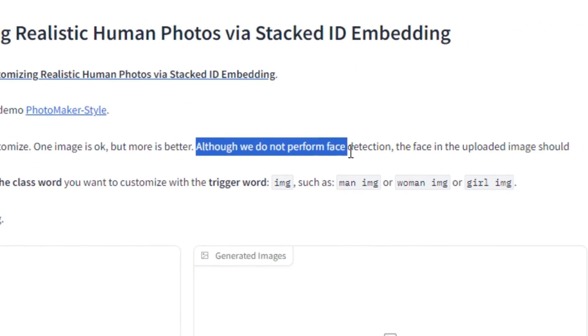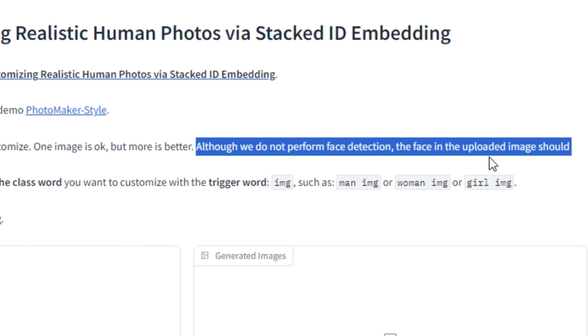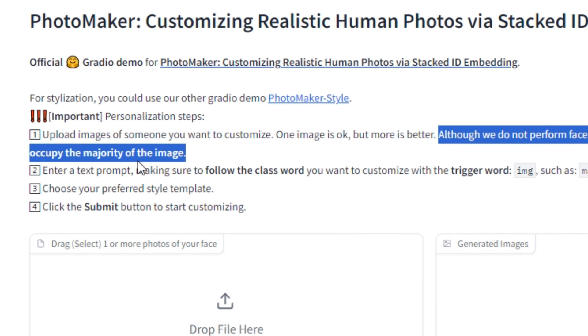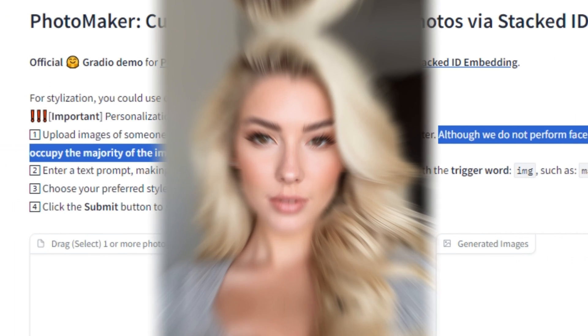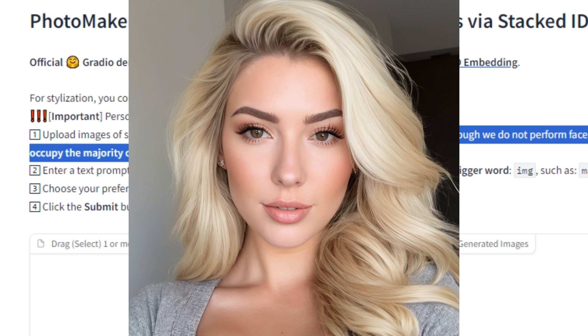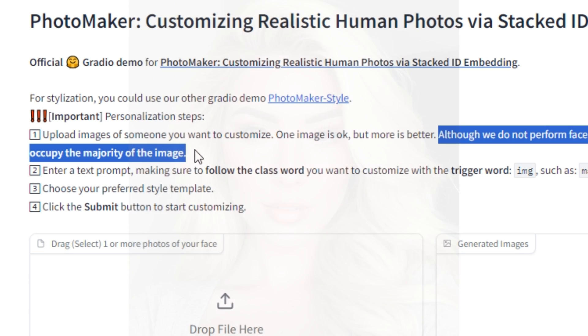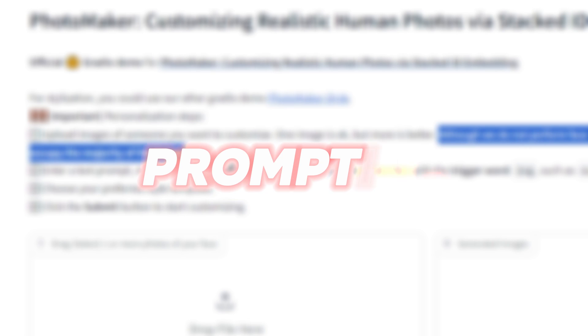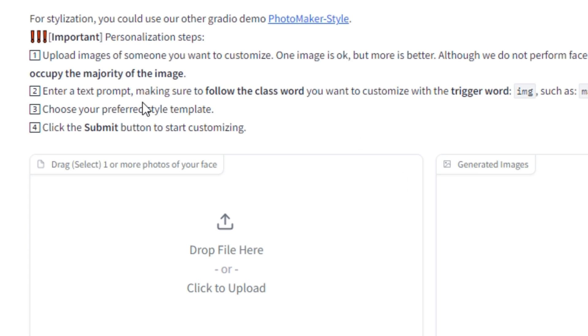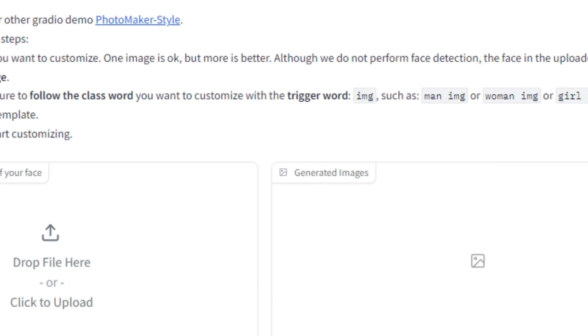Although we don't perform face detection, the face in the uploaded image should occupy the majority of the image. So it means it should be a closer portrait of someone. And the next step is really important because this is about the prompting, and the prompting is different here.